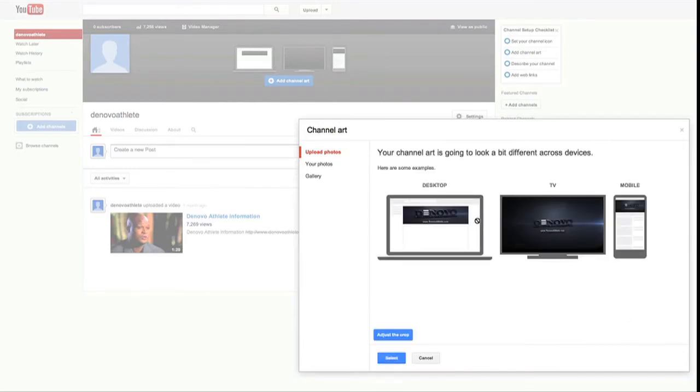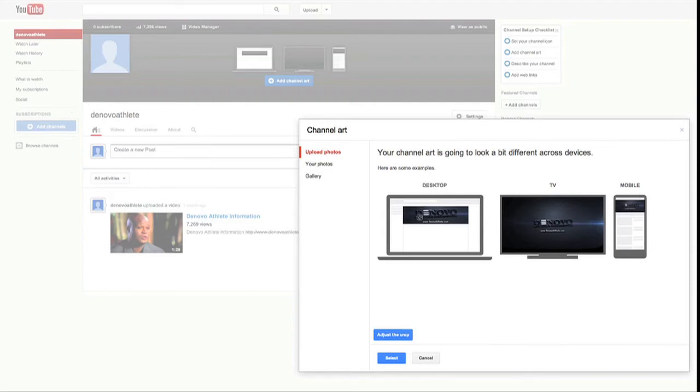And you can see this is what it'll look like on the desktop. This is what it'll look like on the television. And this is what it'll look like on a mobile device. So very cool that you can do this all from one piece of artwork now.